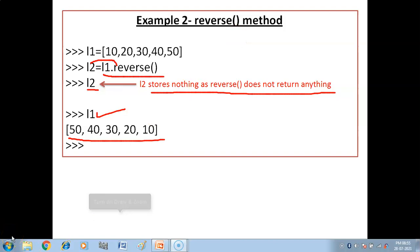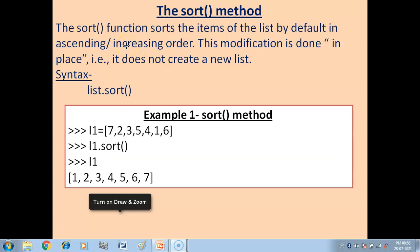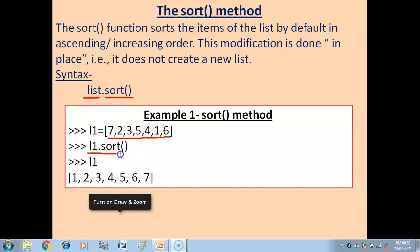Next function is the sort method. The sort function sorts the items of the list by default in ascending or increasing order. This modification is done in place — it does not create a new list. For example, L1 = [7, 2, 3, 4, 6, 1] — after L1.sort(), you get 1, 2, 3, 4, 6, 7 arranged in ascending order.